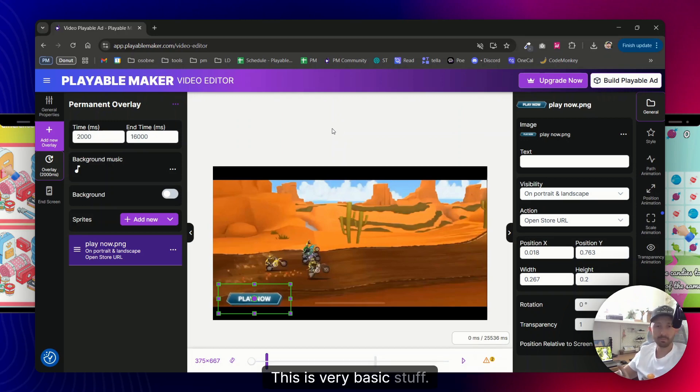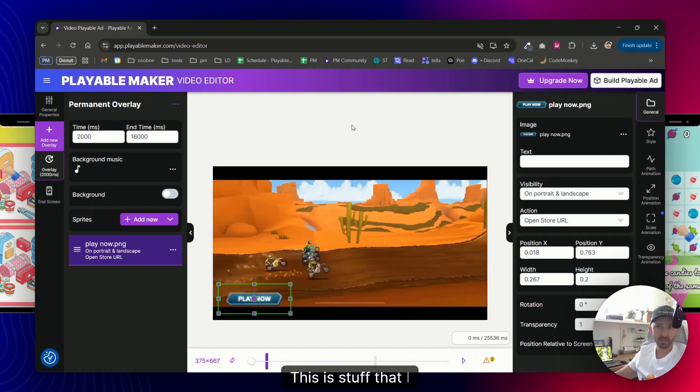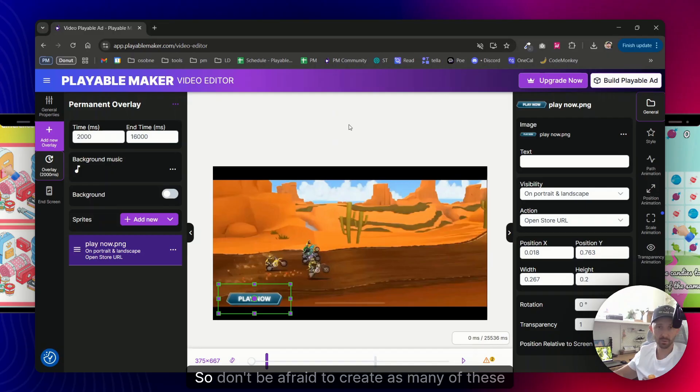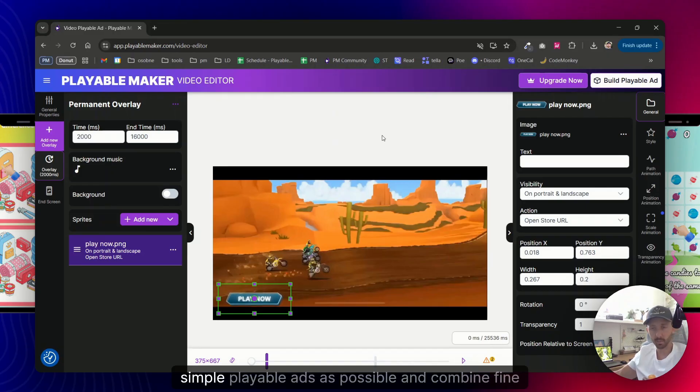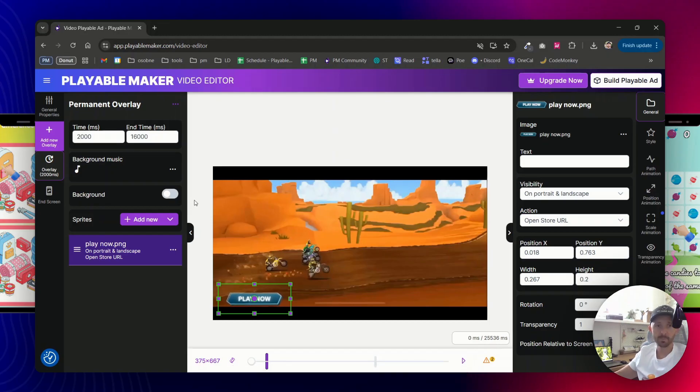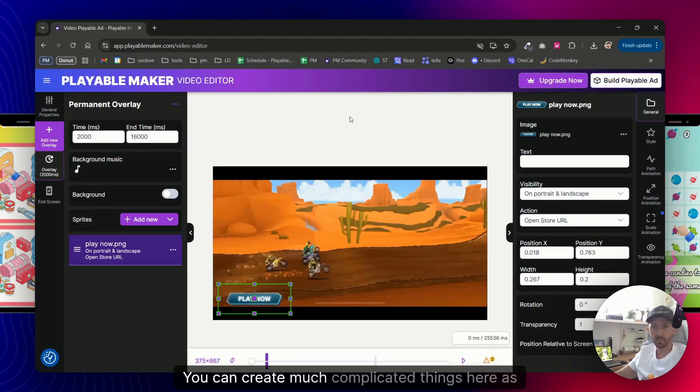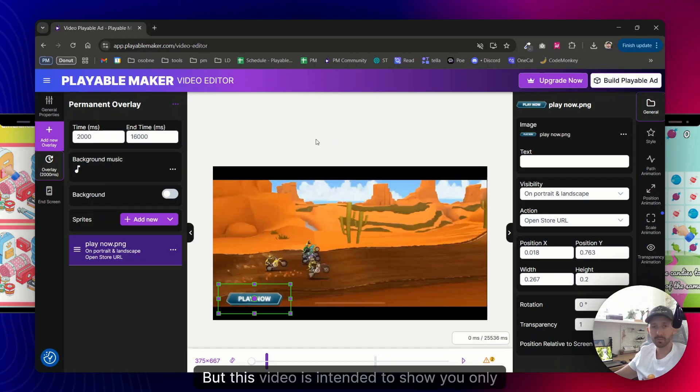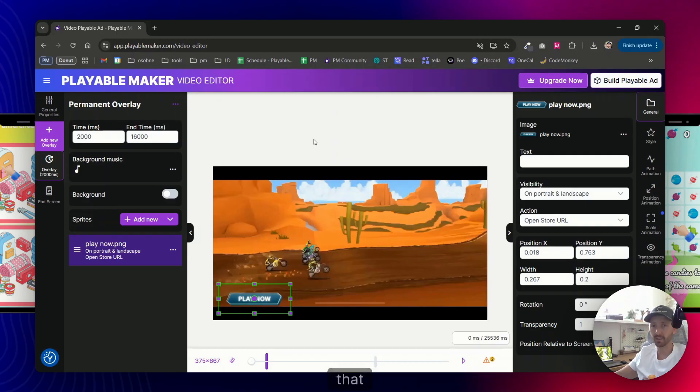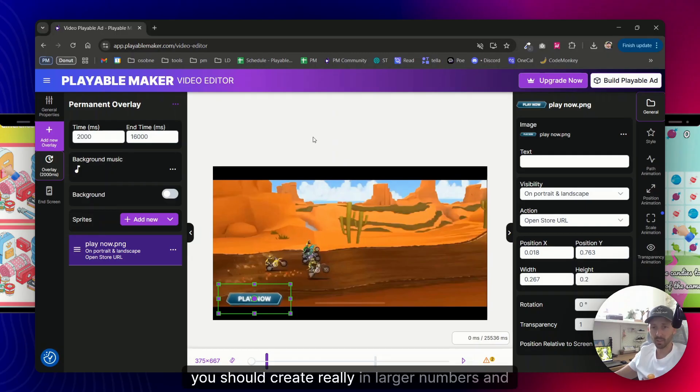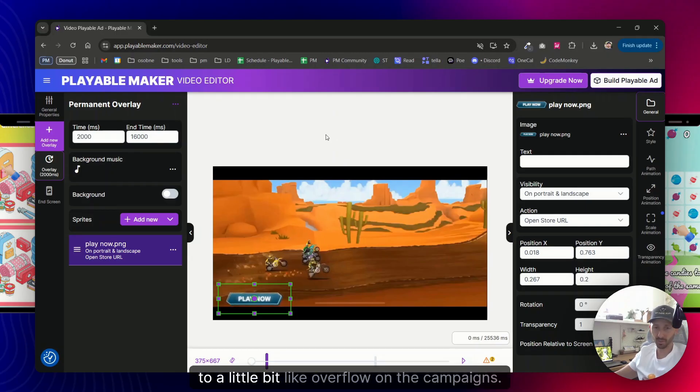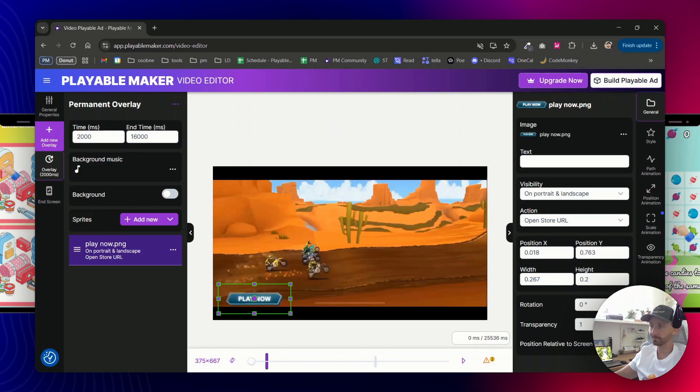This is very basic stuff. This is stuff that I always told our users to create on scale, so don't be afraid to create as many of these simple playables as possible and combine them with the more complicated ones. You can create much much more complicated things here as well, but this video is intended to show you only the really the basic ones, because this is something that you should create really in larger numbers and to a little bit like overflow the campaigns.